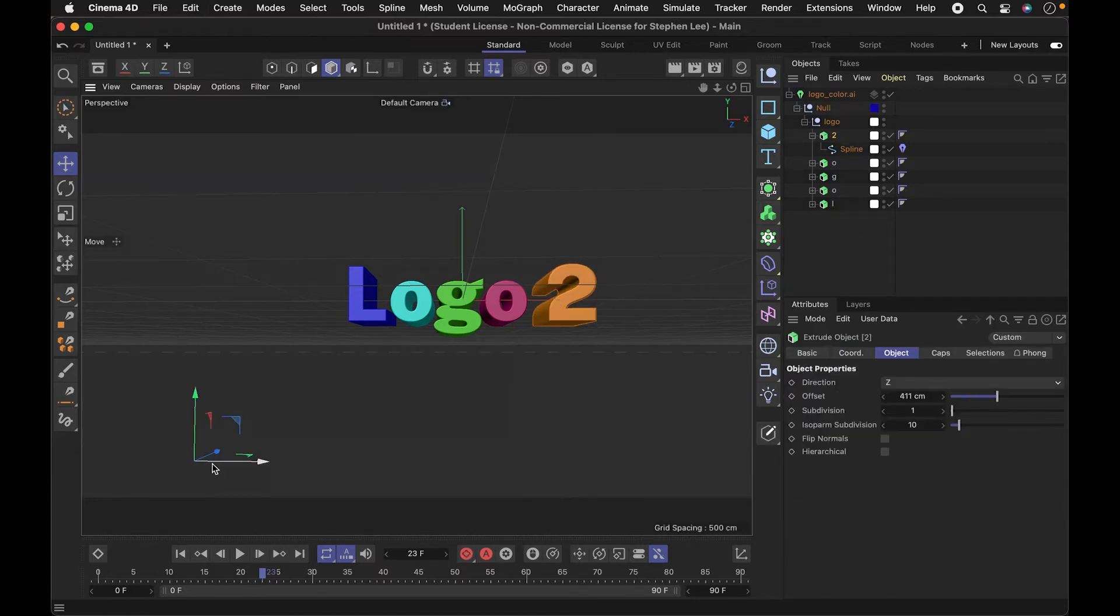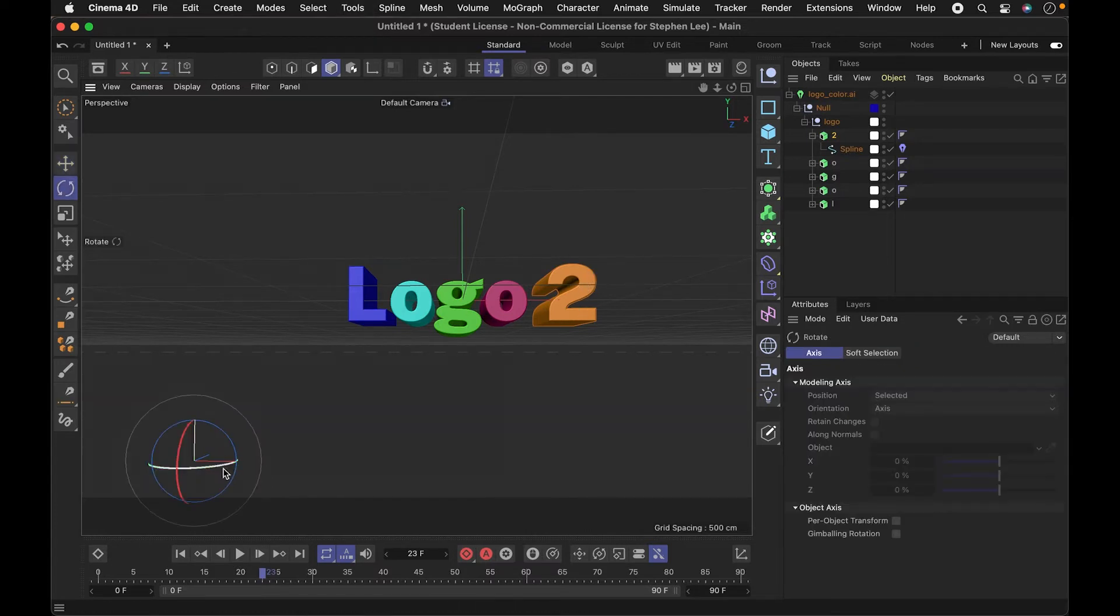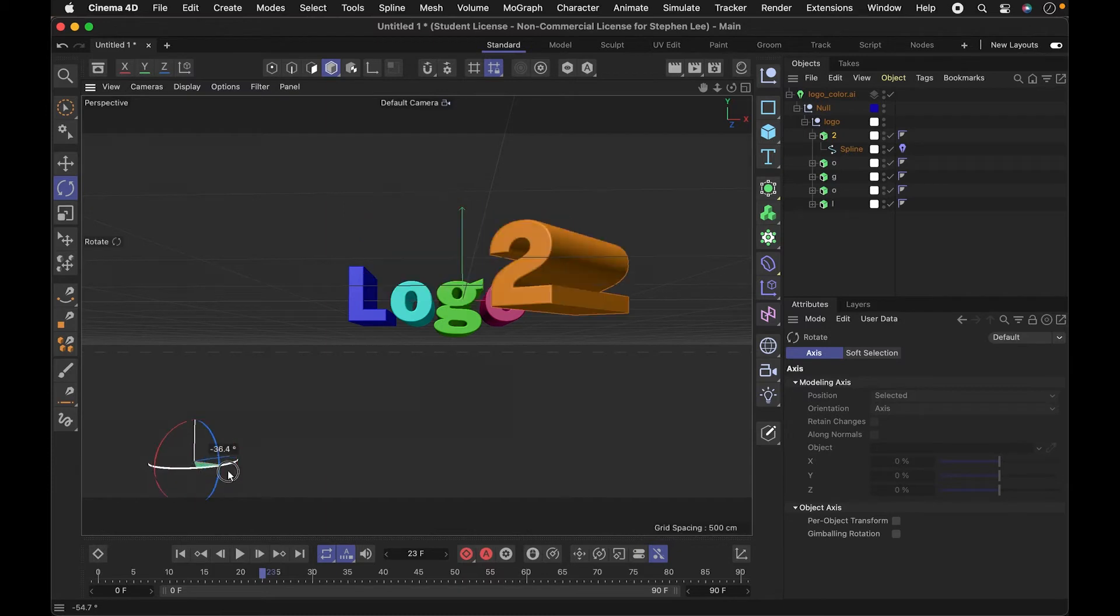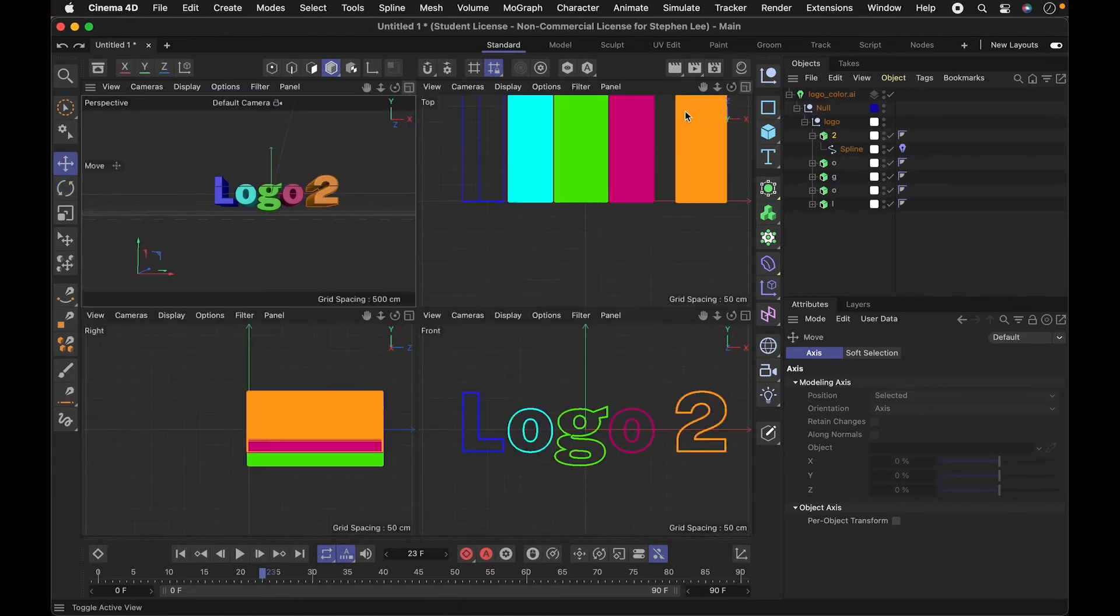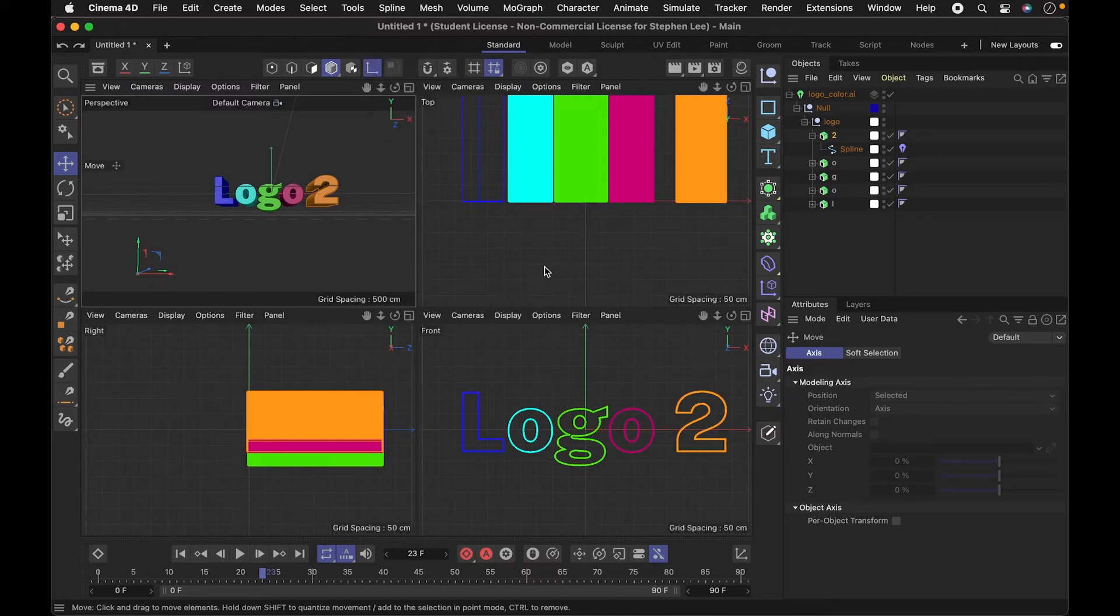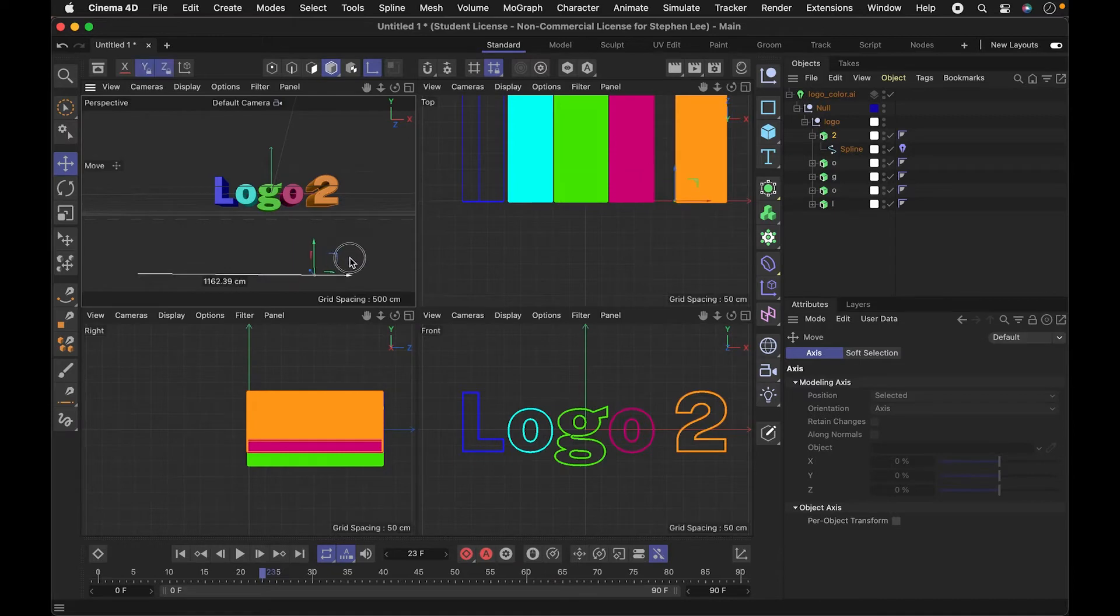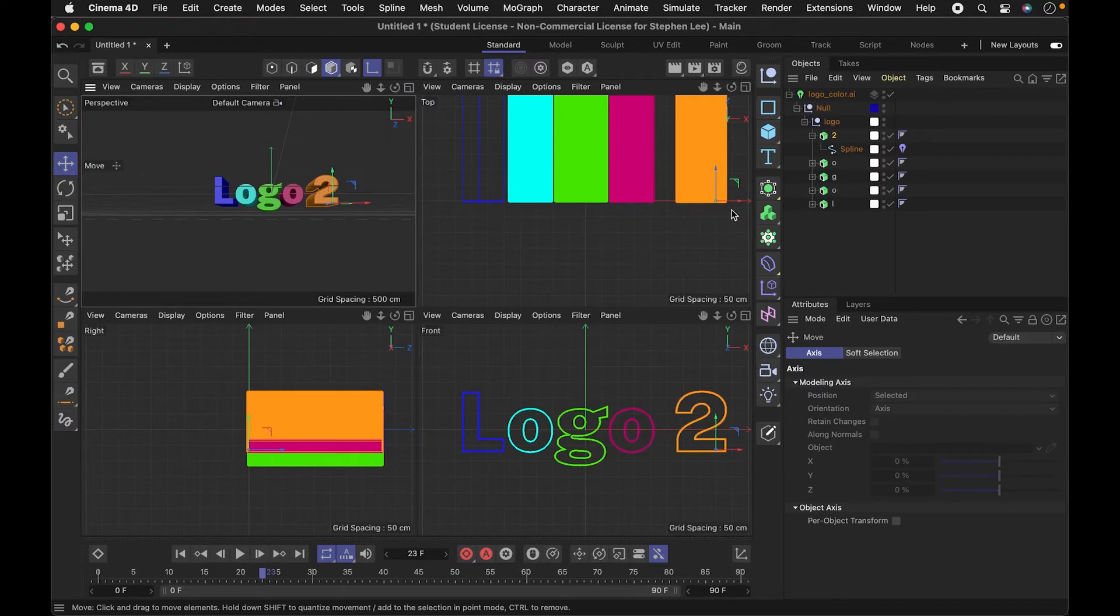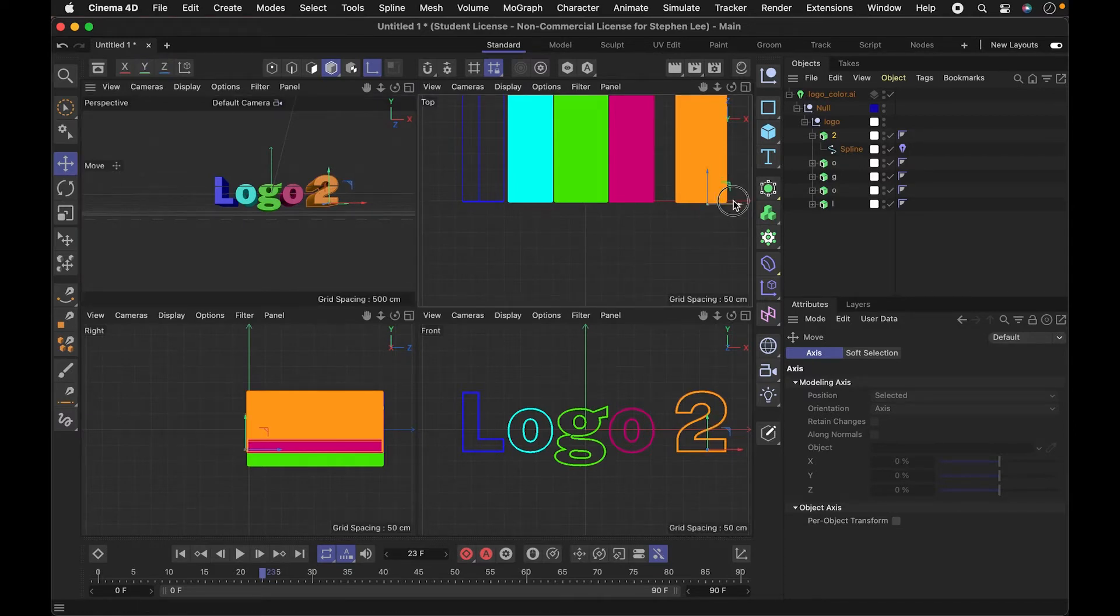That's important because right now you can see that the axis is off of the model. And if I wanted it to rotate, it's going to rotate from the center point here. So the way that I can adjust that is enable axis, and from there I can move this over. I'm looking at the four views here because I want to make sure it's in the right place. So now it's going to rotate around this point.